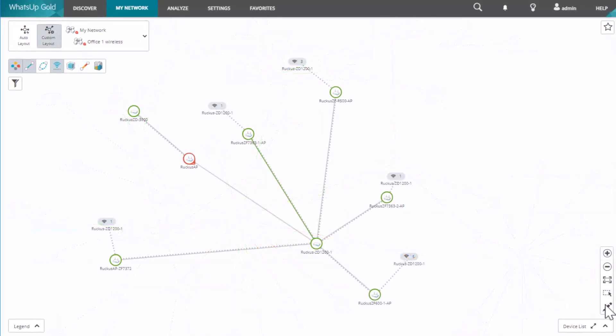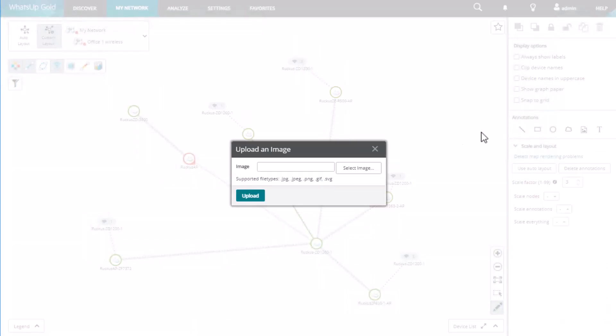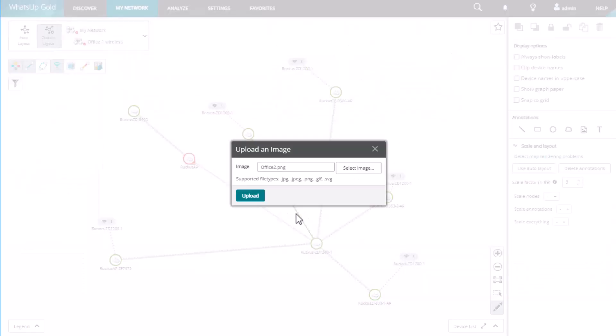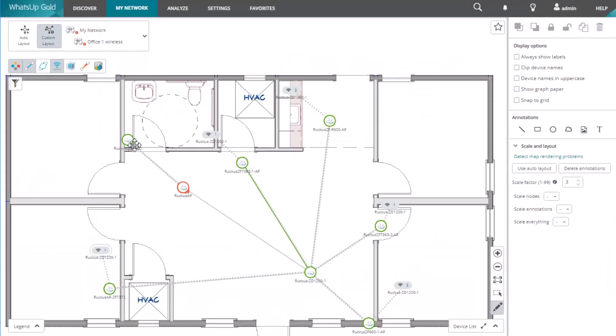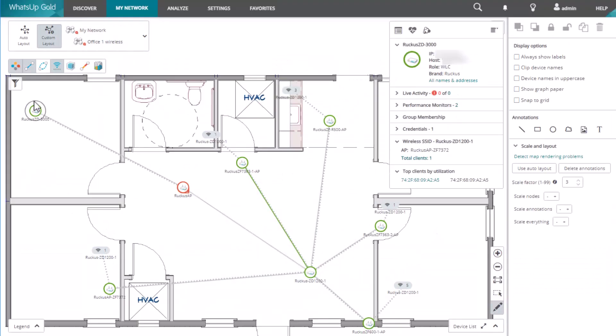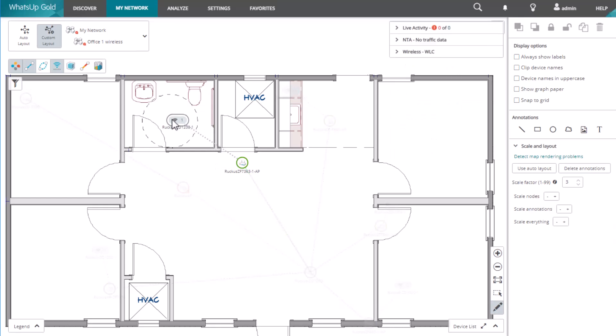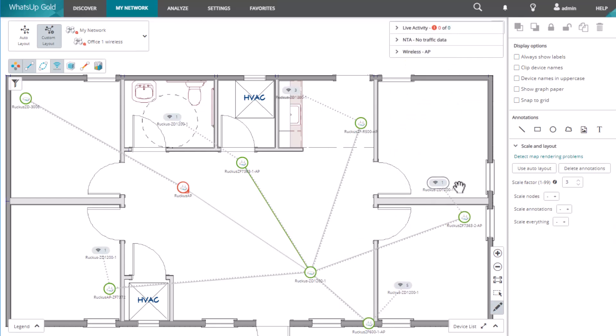To create custom maps, What's Up Gold includes a number of map editing tools. For example, if you wanted to create a custom map to illustrate the location of your wireless devices, you can upload and insert an image of your office layout as the background.